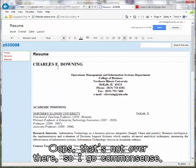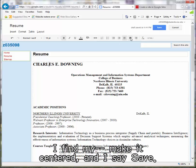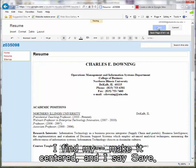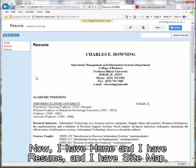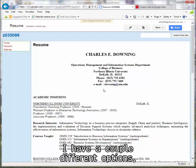I've pasted it in. I go to common sense, make it centered, and I say save. That's nice. Now I have home and I have resume and I have sitemap, and I have a couple different options. So I've done this.